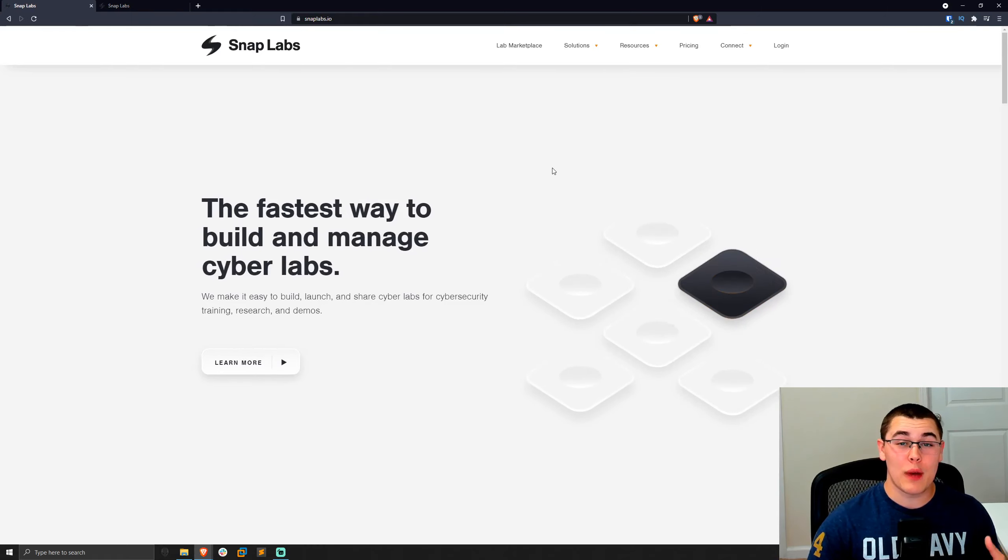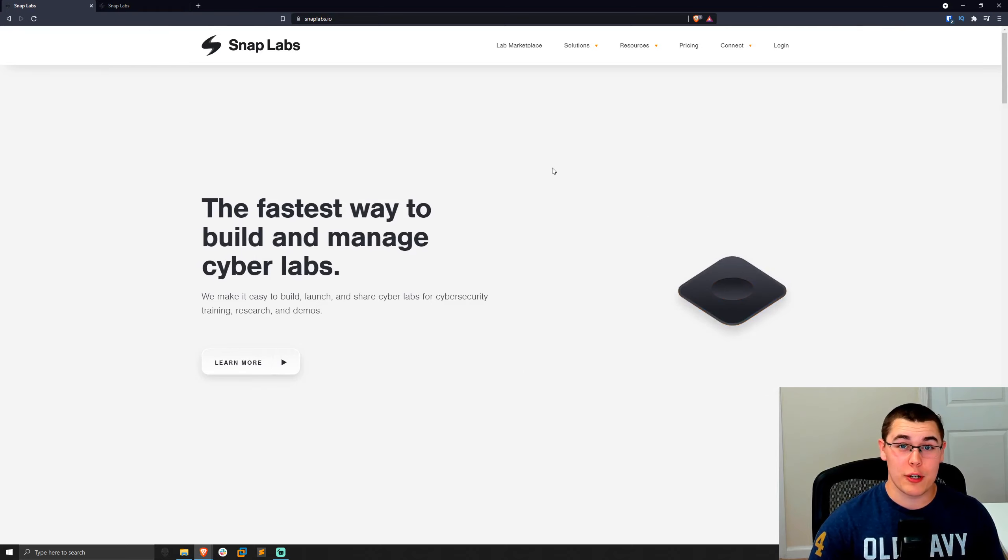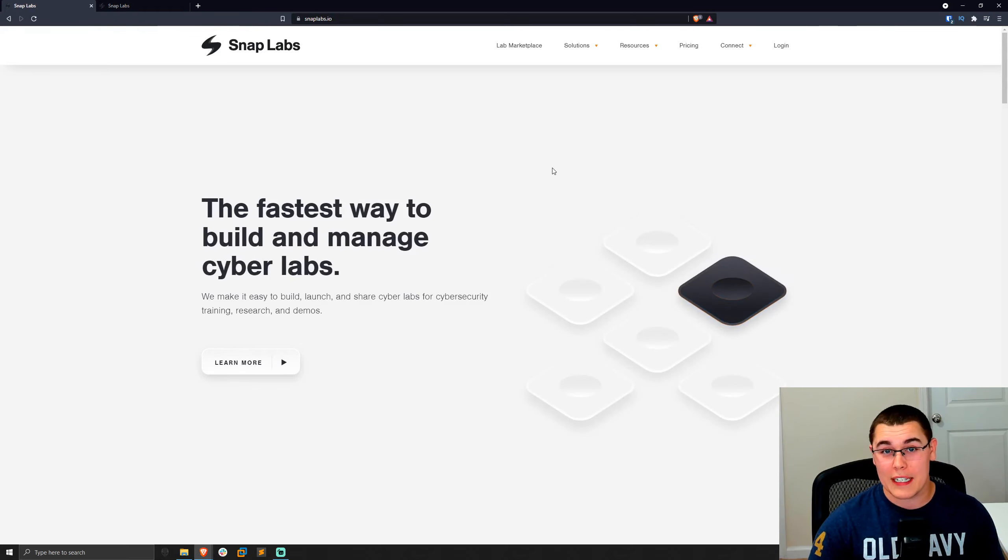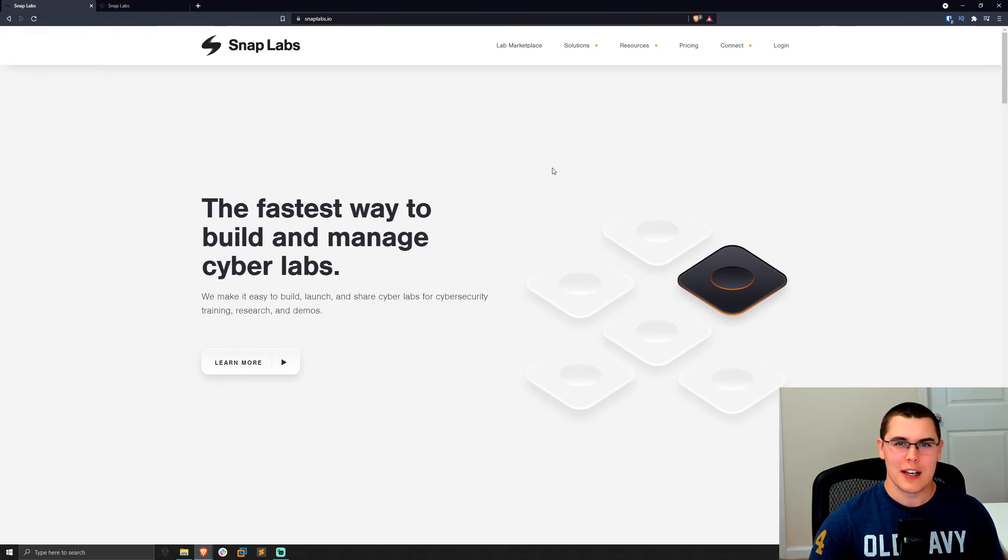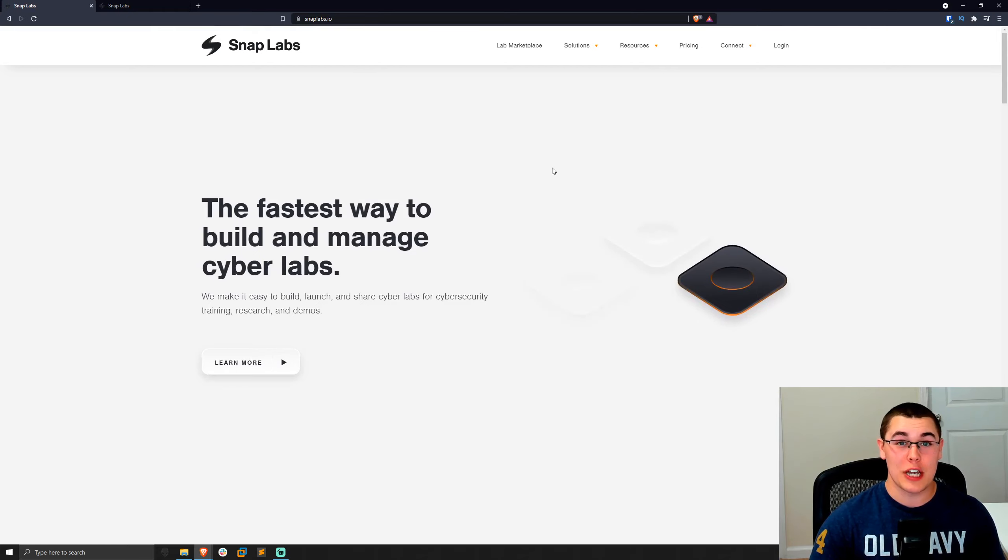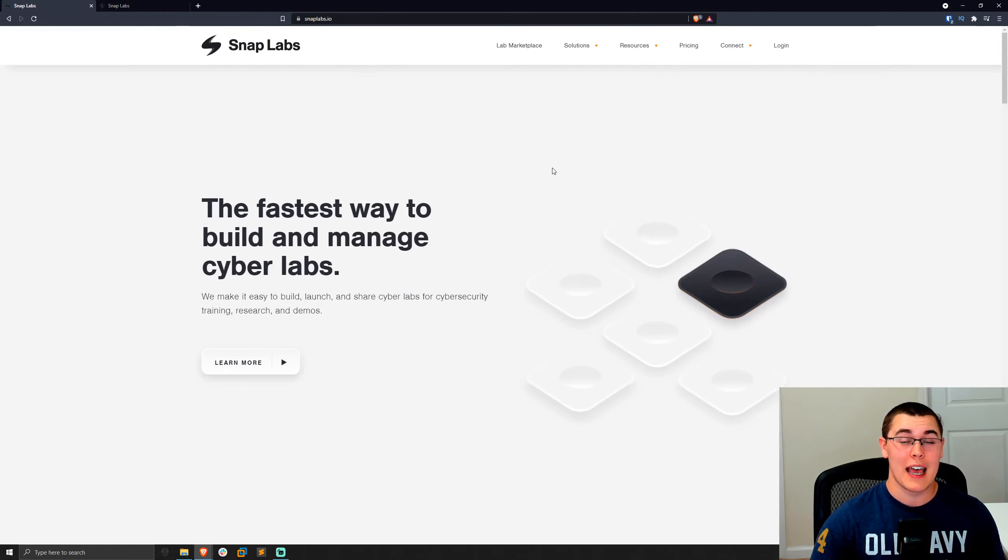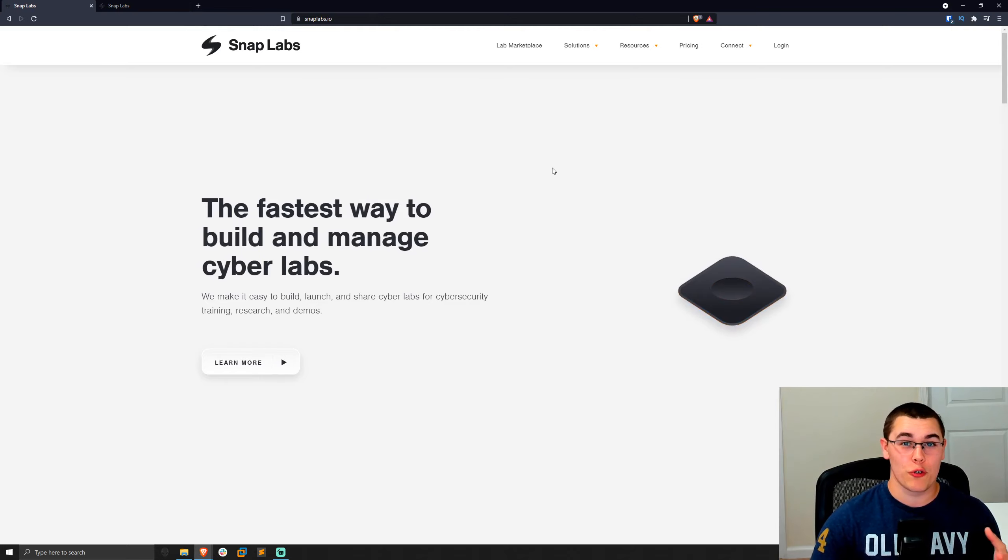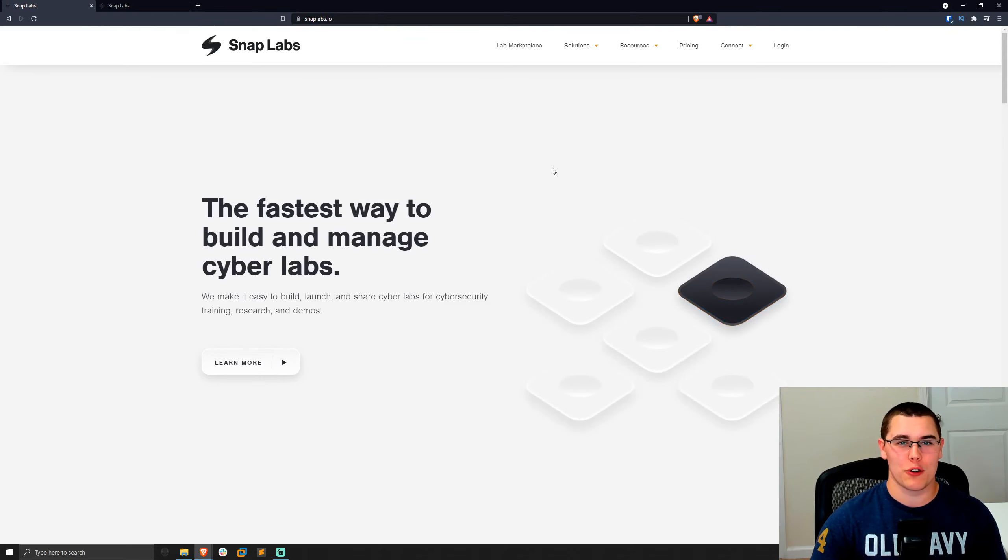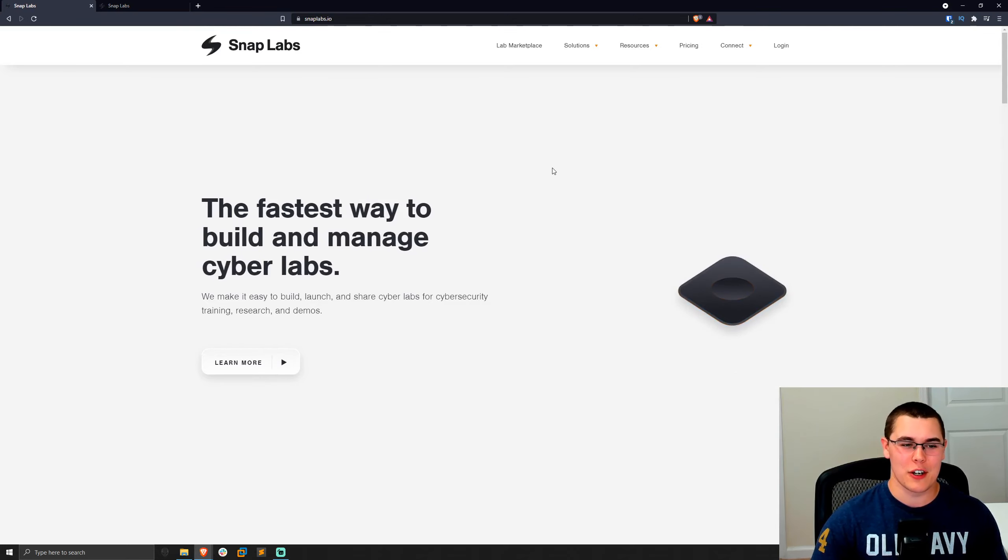Now, before we get into actually using SnapLabs and getting started with it, I do want to say that this is not a sponsored video. They're not paying me to say any of this. I just genuinely think that this is a great product, and I'm going to be using this to create my own labs and share them with you all so we can all hack into them and learn together.